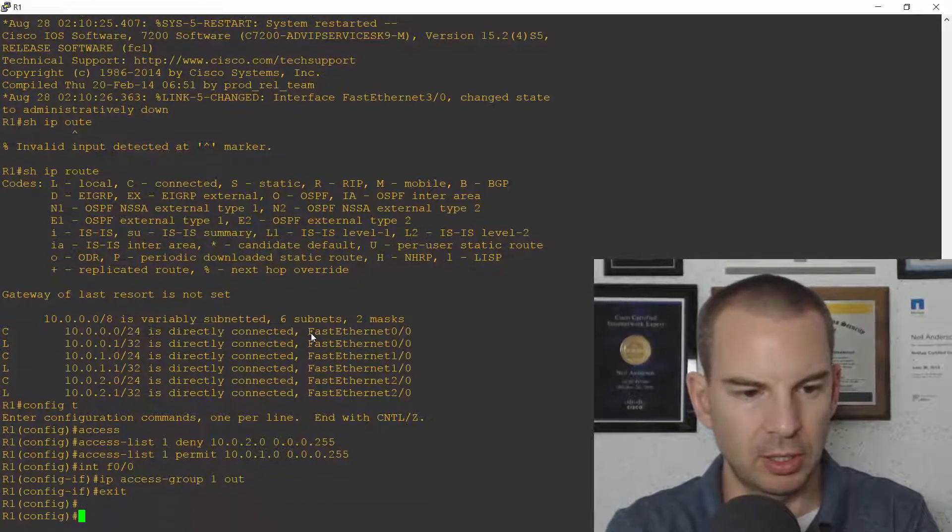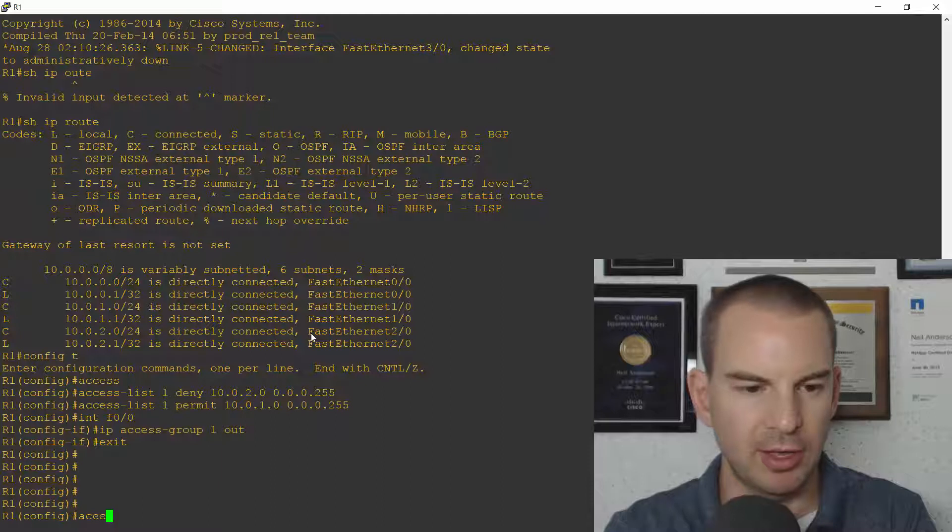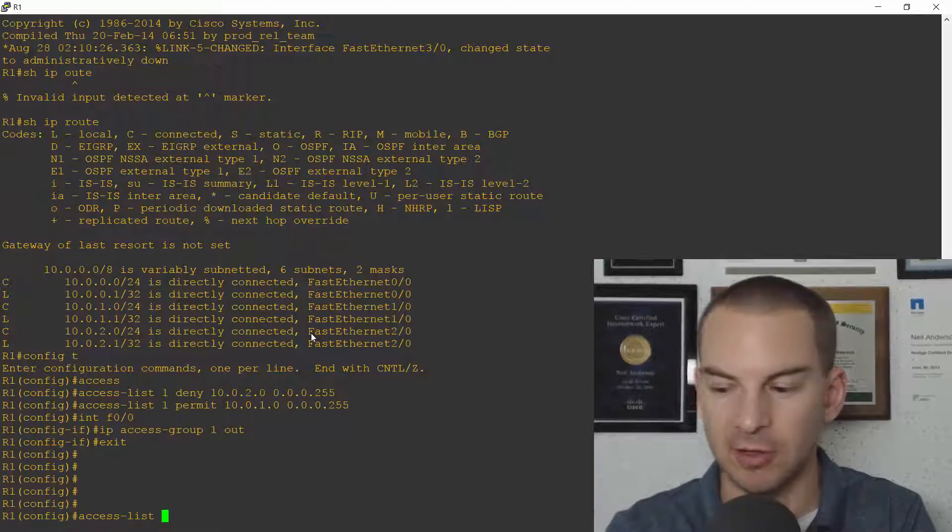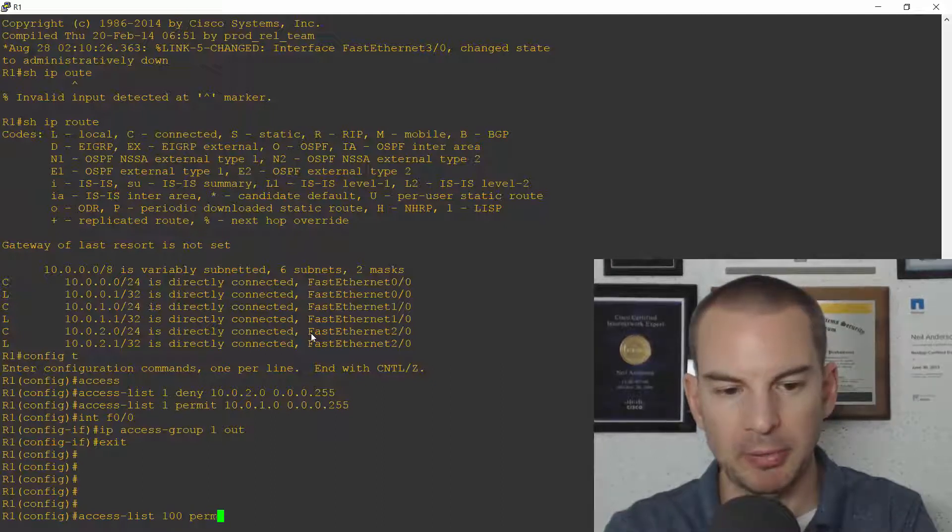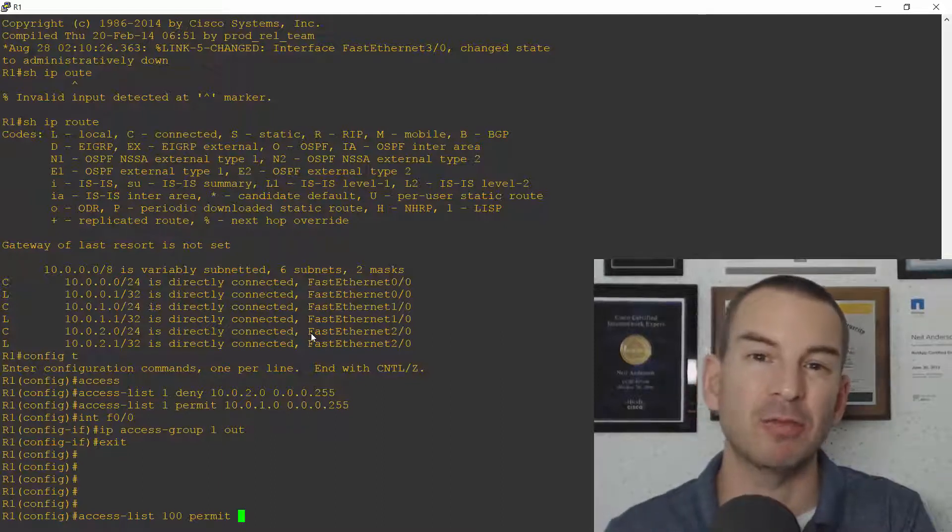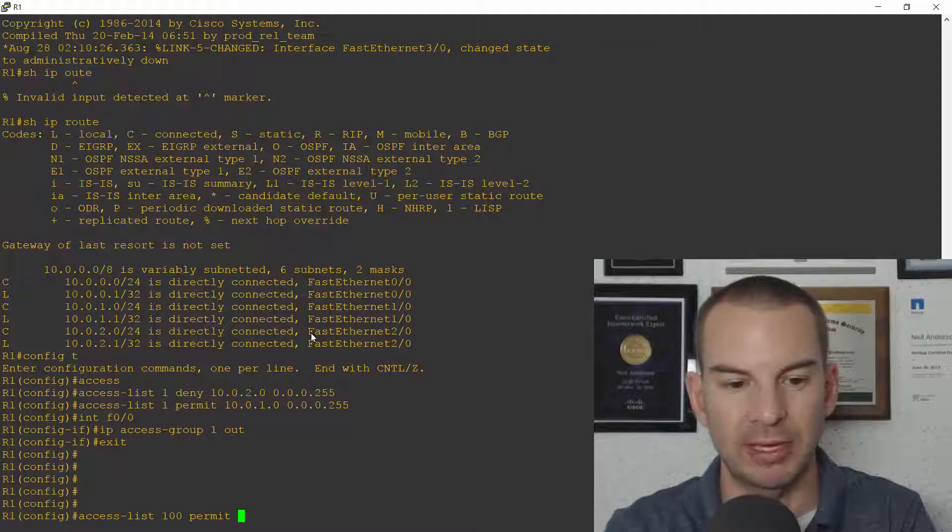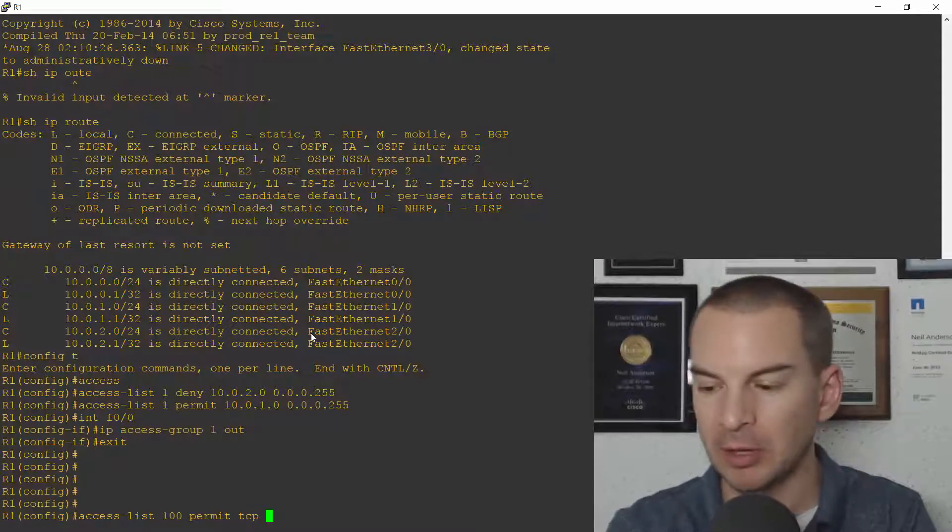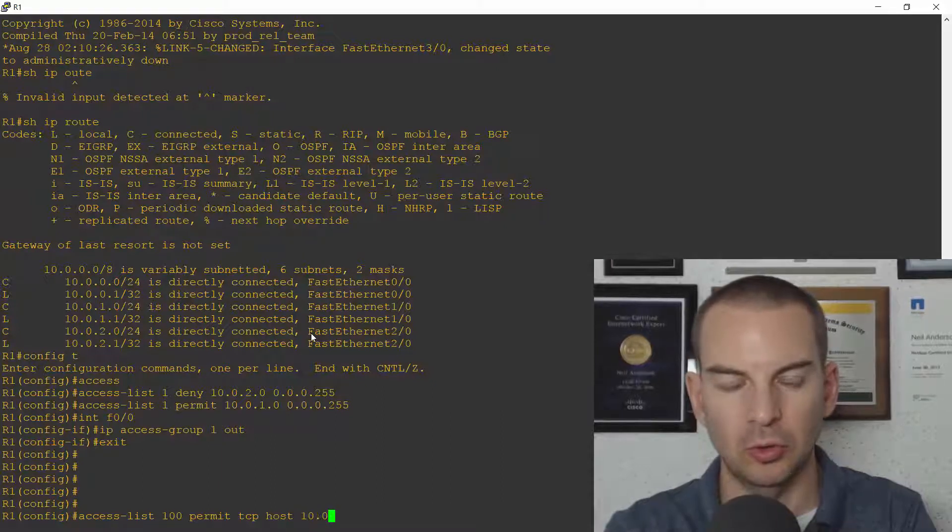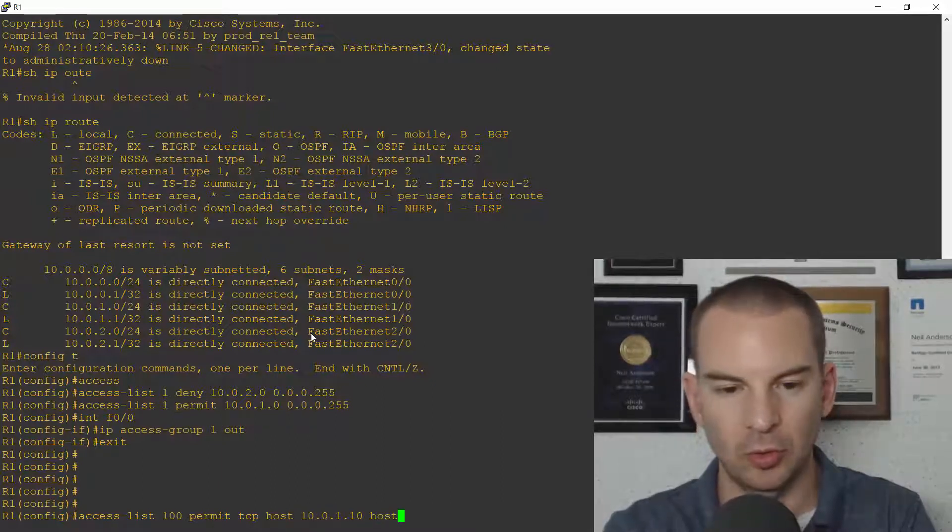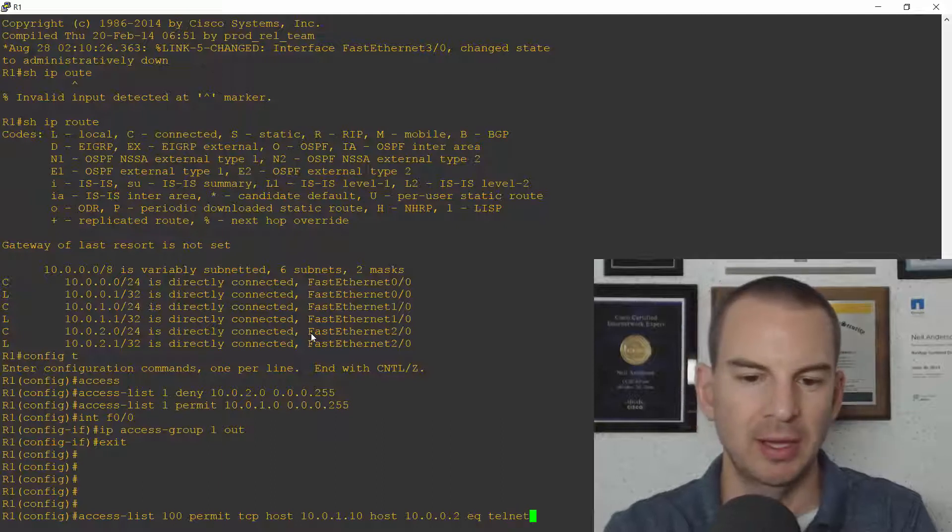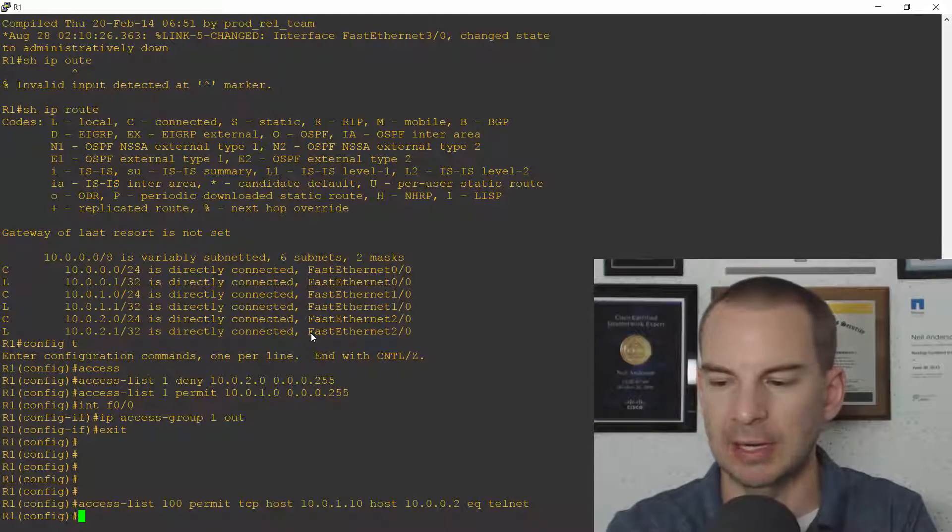So let's go down a few lines. I'll say access list and it's an extended ACL this time so that starts with 100. I'll use that for my number and I'm going to permit traffic from host 10.0.1.10 but I'm going to specify it's telnet traffic. So I need to say that this is TCP. So I permit TCP and I'm going to say from host 10.0.1.10 and it's going to host R2 at 10.0.0.2 and then equals the port is telnet. I could also have said equals 23. The router would take that command as well.